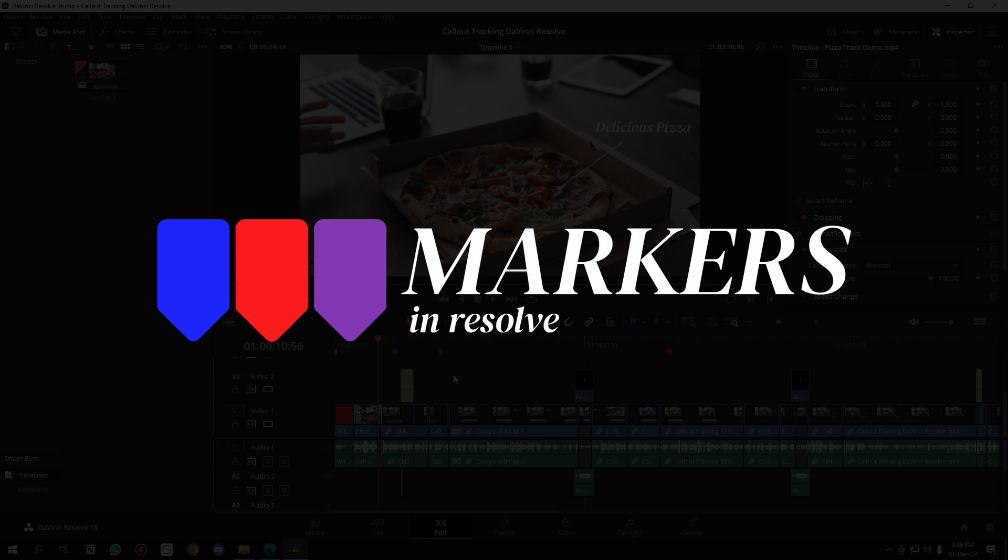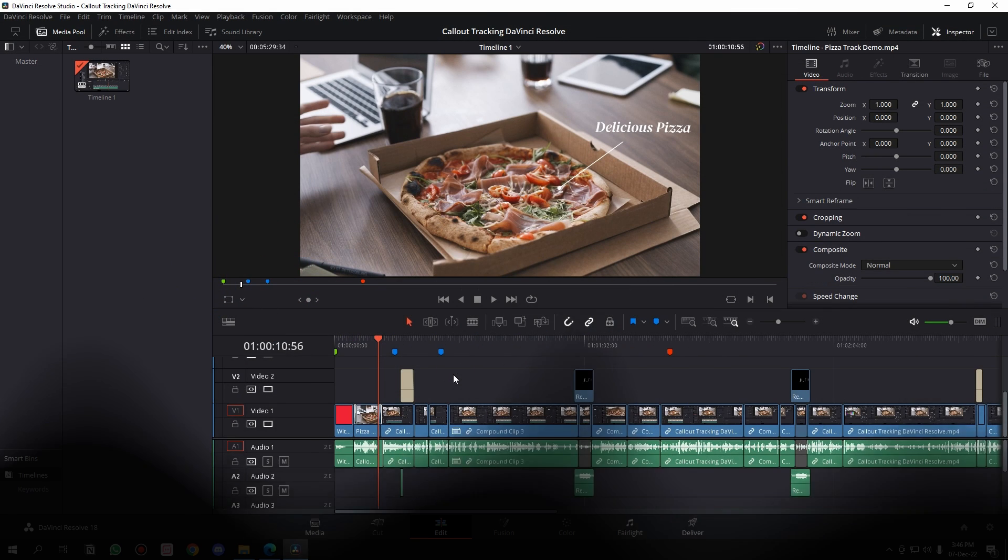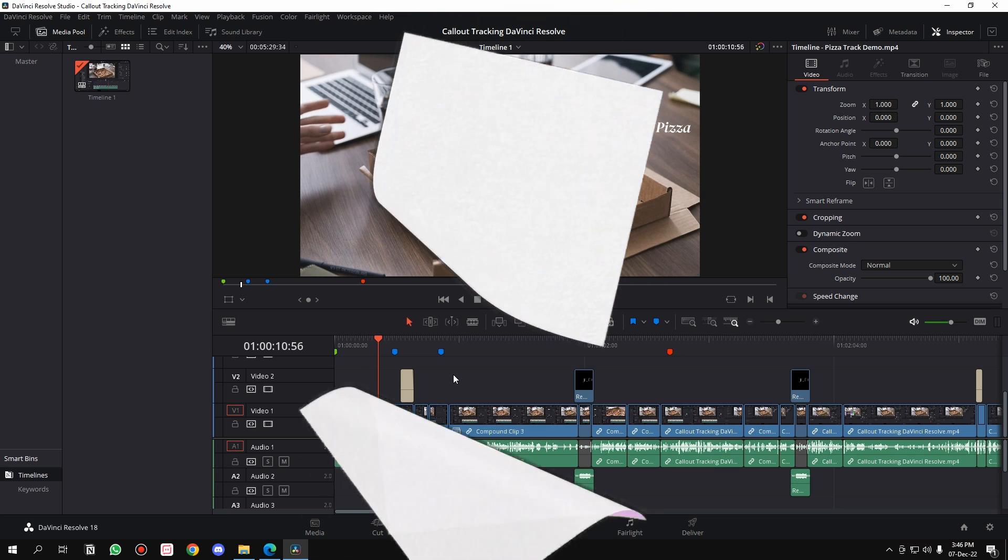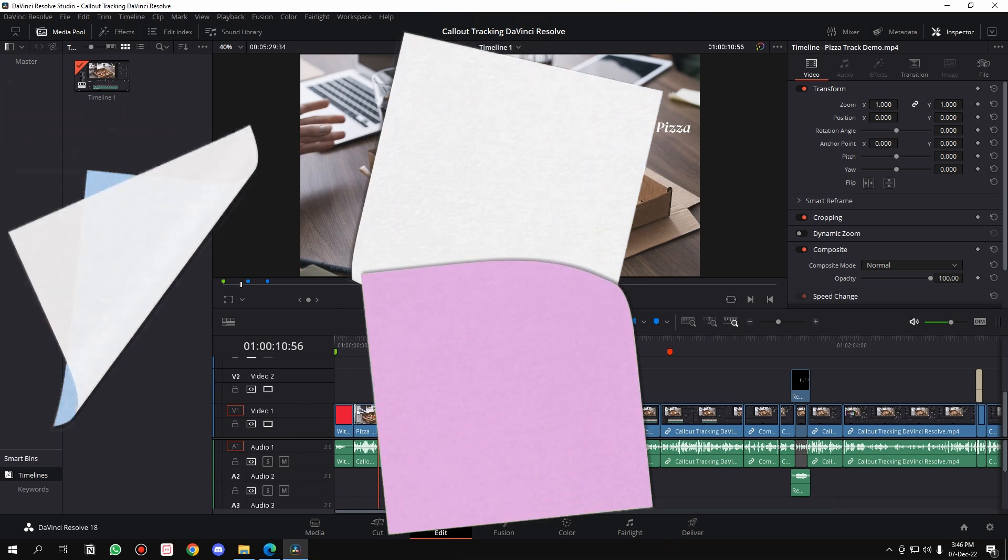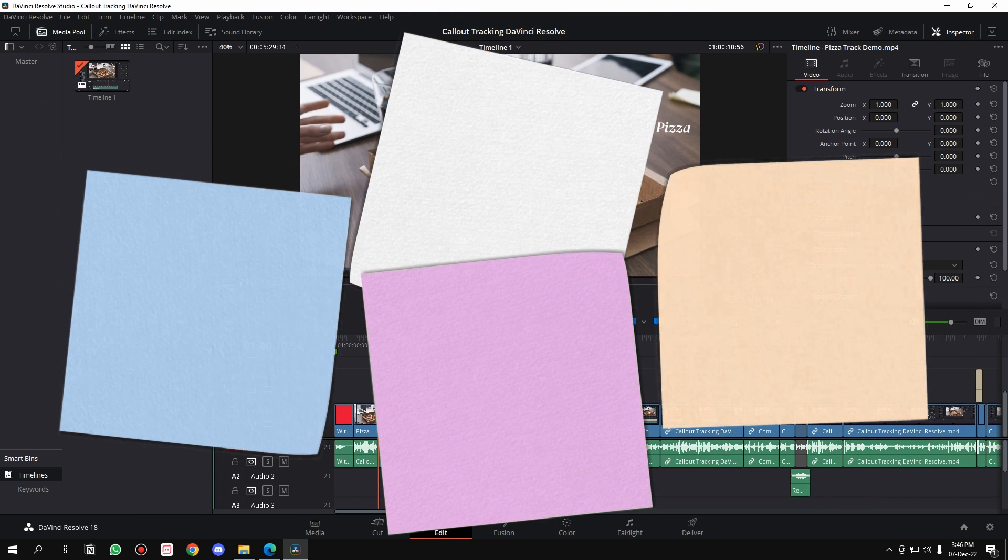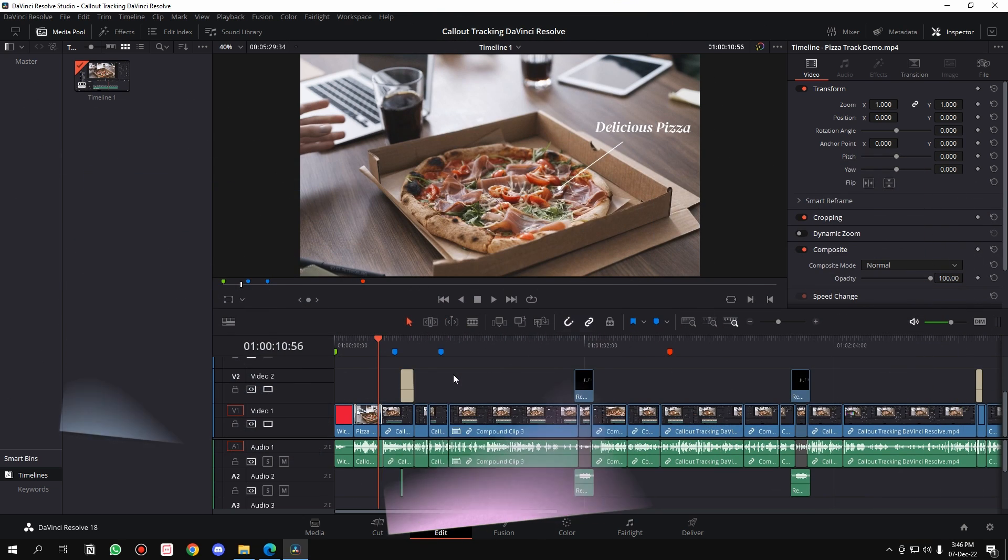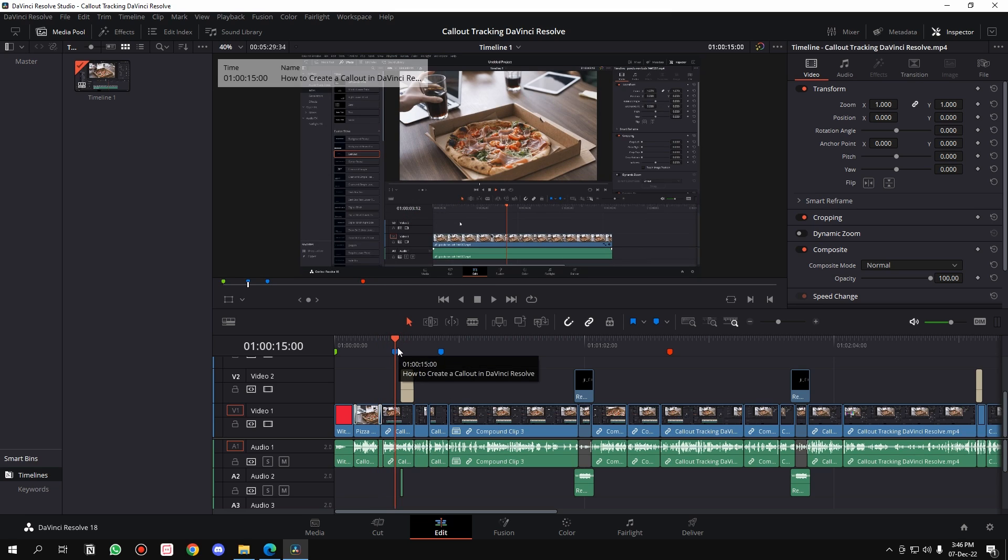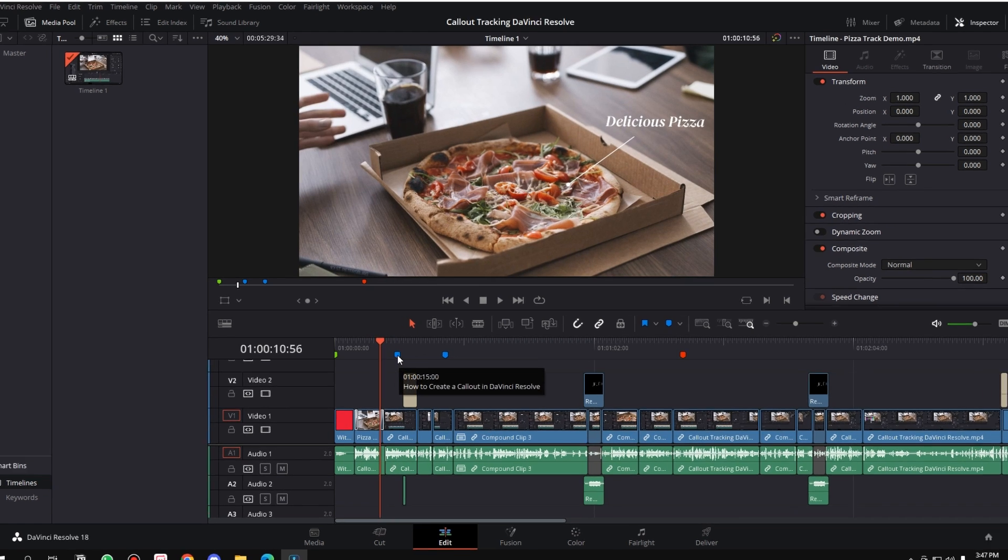Markers in DaVinci Resolve are a super useful feature. Let's get straight to it. What are markers? Markers are basically multicolored sticky notes in your timeline that represent a particular event. If you hover over a marker, it will show you what it represents in the timeline.